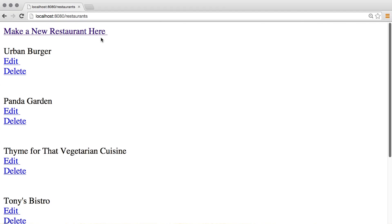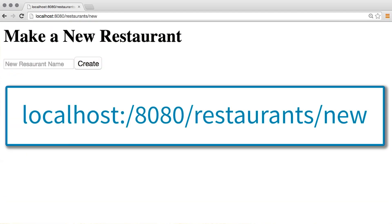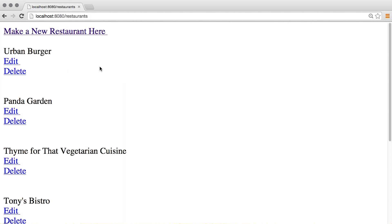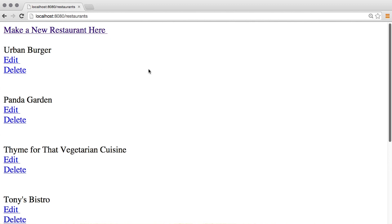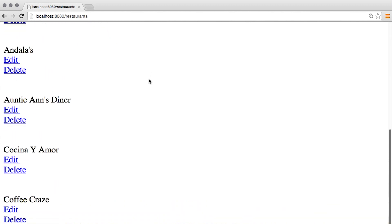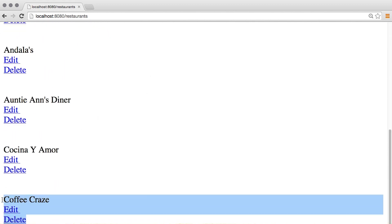I will solve objective three in this next video by creating a webpage. When the user visits localhost port 8080 /restaurants/new, this page will contain a form that a user can fill out to create a new restaurant. The form will then send a POST request to the server and create a new restaurant entry in the database.